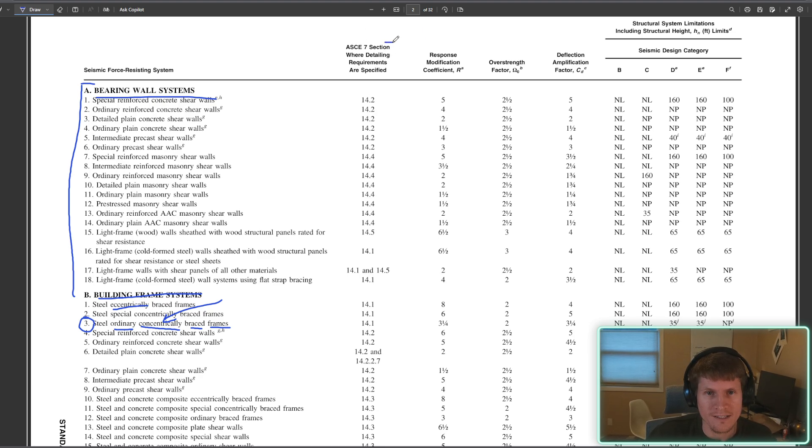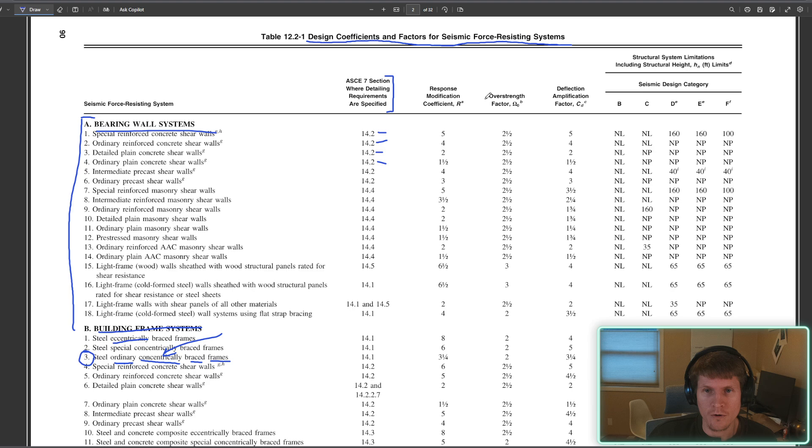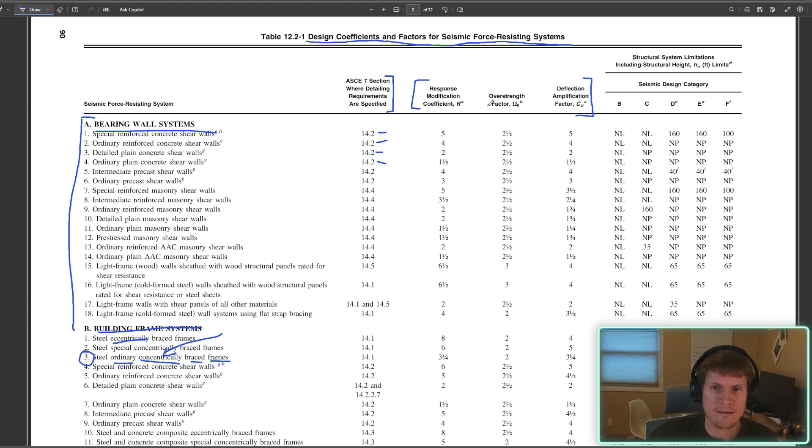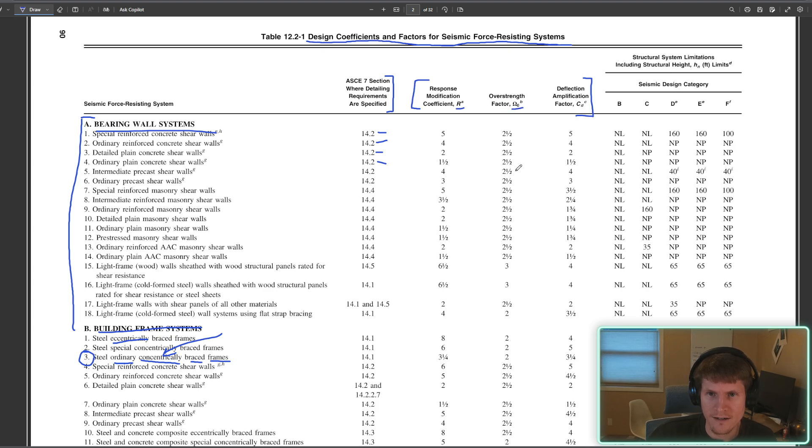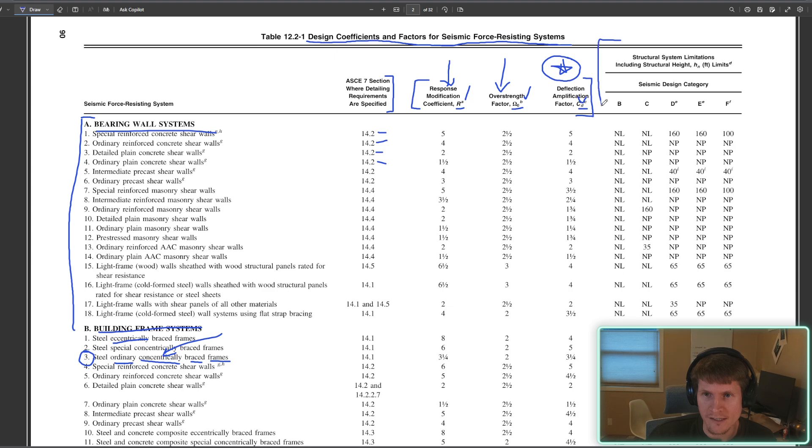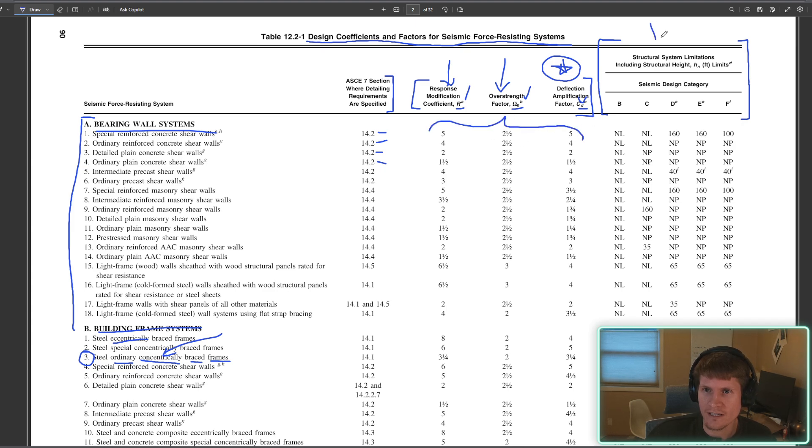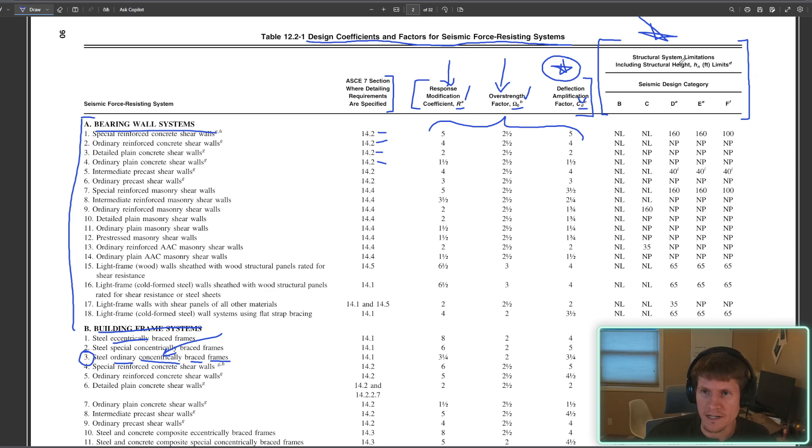So we find ourselves at section B3, and we're going to head over here and we're going to dissect this table just a little bit here. Right here you have your detailing requirements based on the system that you have. So you'll pay attention to that if you were to move forward and start doing the detailing. And then you have your coefficients for your systems. The three biggies that we all know we all love, response modification coefficient R, overstrength factor omega sub naught, and your deflection amplification factor C sub D. We don't need these today.